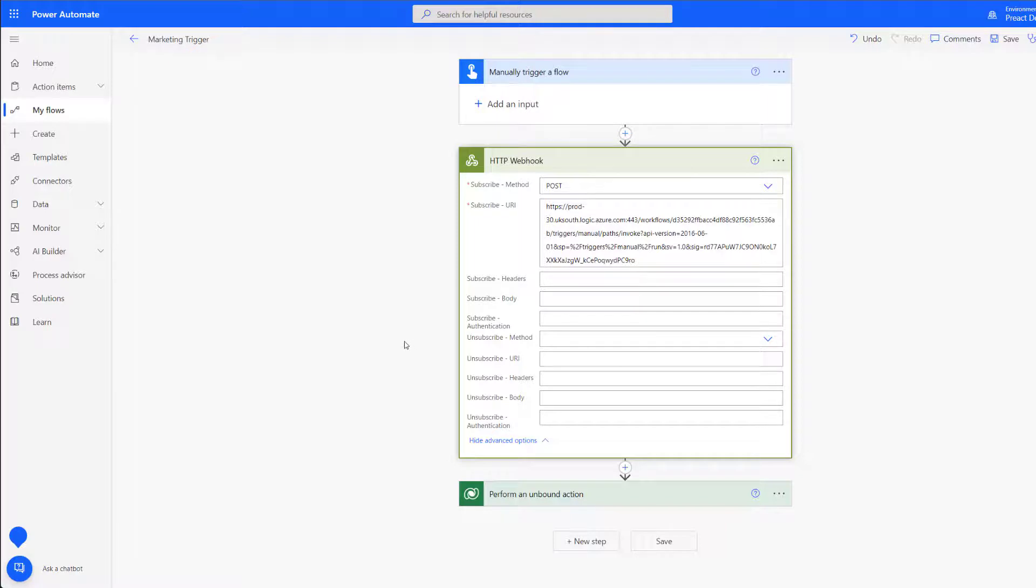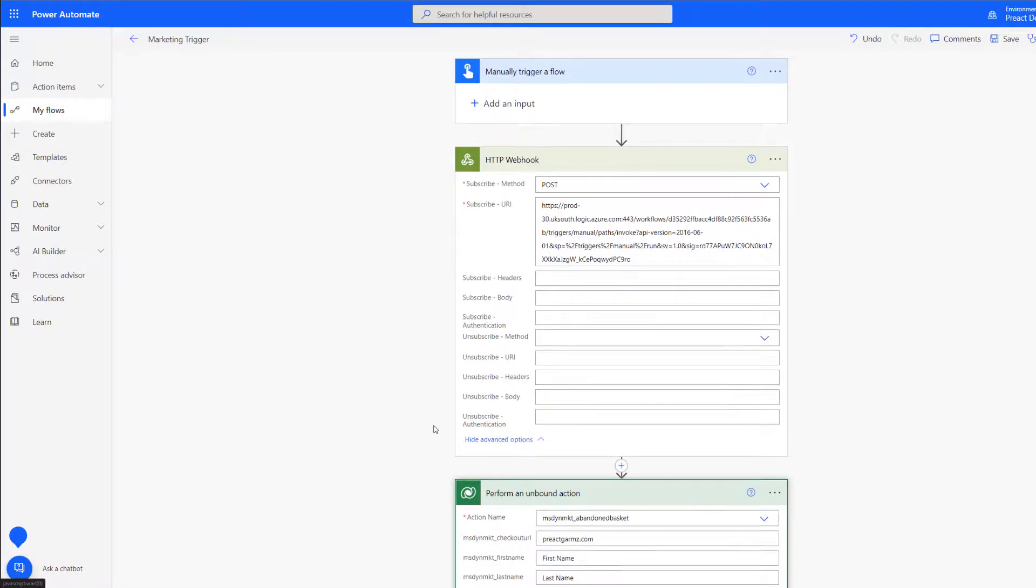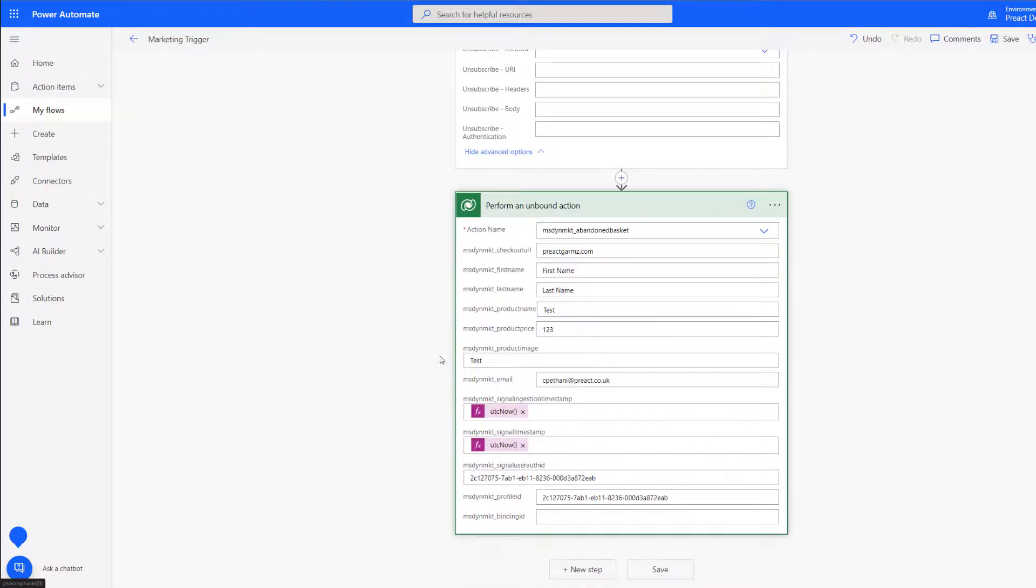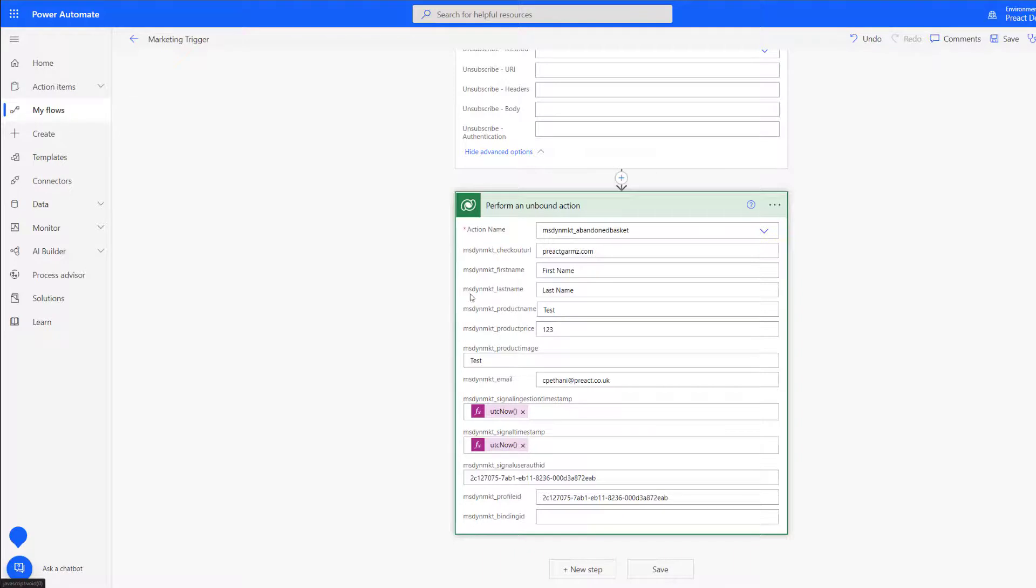Once we've received the HTTP post we can come in and perform an unbound action. We're going to choose the action name here and this is the name of our trigger in Dynamics 365 Marketing. Below this we have all of our different variables that we created for our trigger. I've hard-coded these but if you wanted to put in a variable to pull directly from the API request that you've had you can put all of these variables in here.